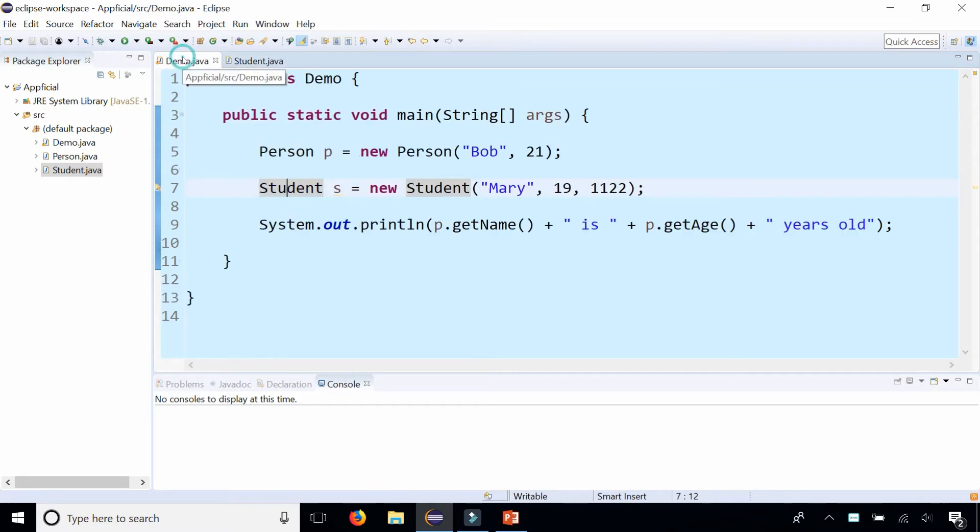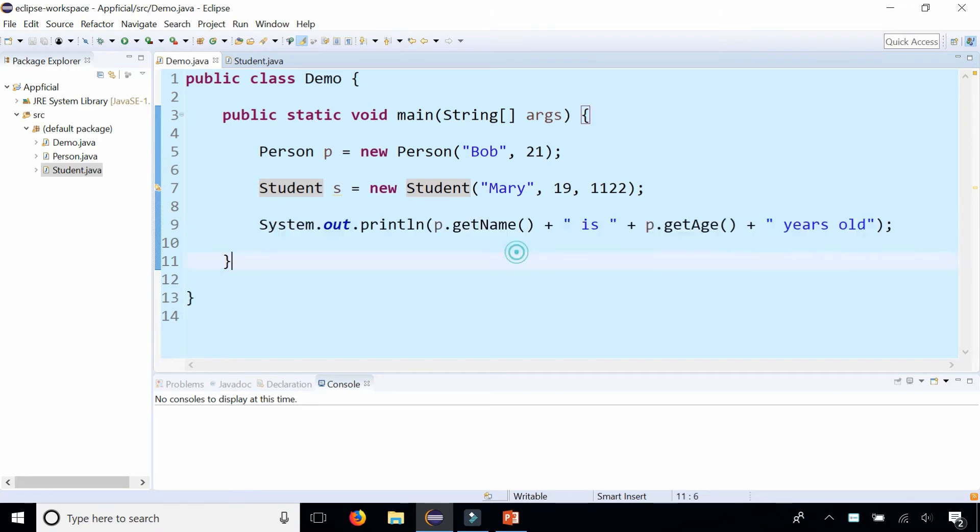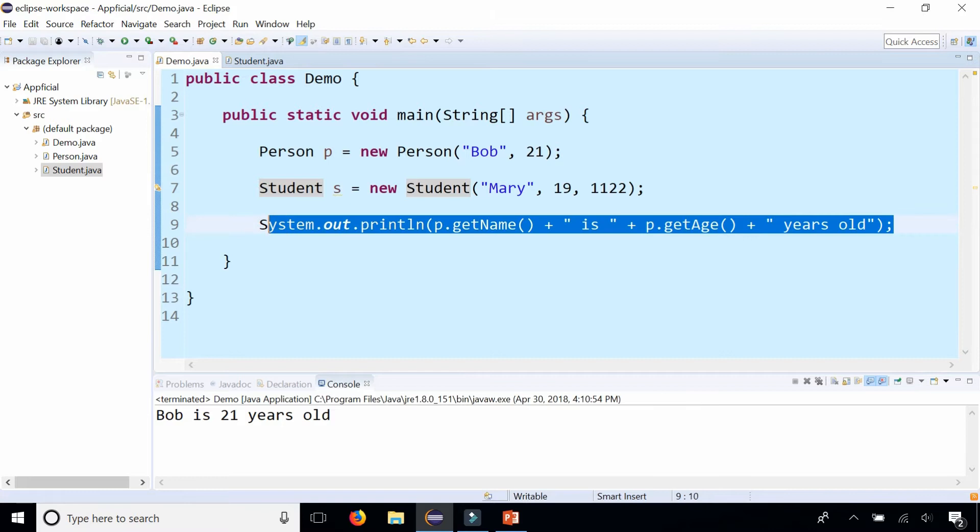But first let's take a look at the way that we're printing out the person's information. We're calling the P dot get name is P dot get age years old which gives us that Bob is 21 years old.